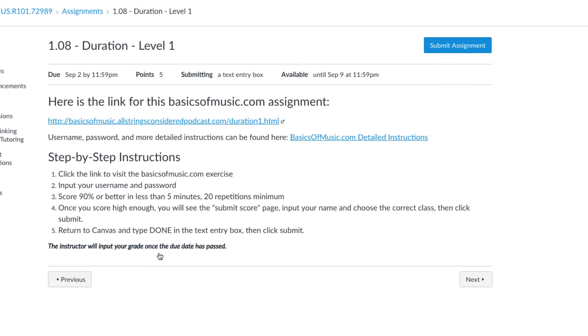You'll always see a link that goes to a specific exercise on the page in each BasicsOfMusic.com exercise. Just like musictheory.net exercises, there will always be a link that goes to a specific exercise. Now for these, it's a little bit different once you get to that website.